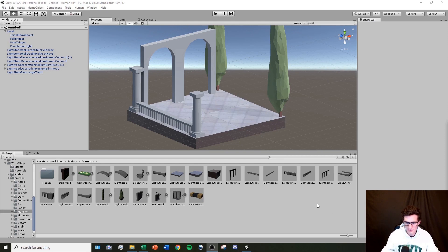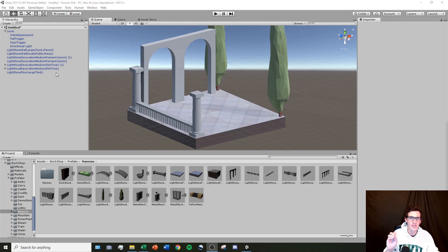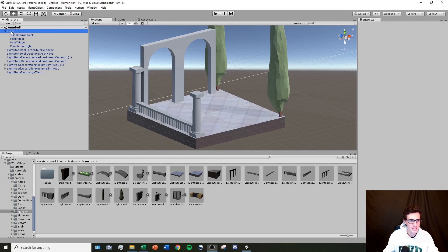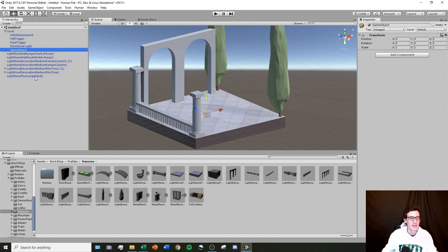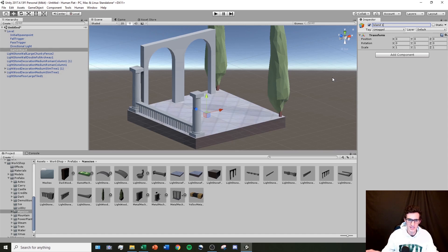I've set up a little scene using prefabs from the mansion folder. Looking at the hierarchy, it's starting to get messy, and finding a specific object becomes difficult. One of the most important lessons in level creation is to keep your hierarchy organized. To do that, I'll right-click on the level object and hit Create Empty, which creates an empty object I can use to organize my level. I'll name it 'Island One' so it contains all the objects in this first island.